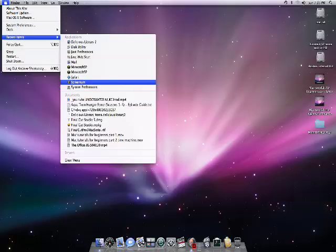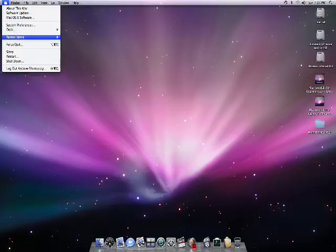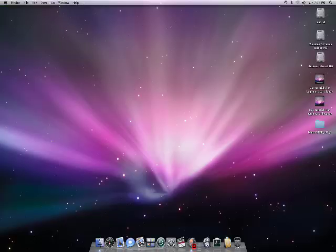So what we'll do is just come down here and go to clear menu. And that will actually make your Mac go faster.